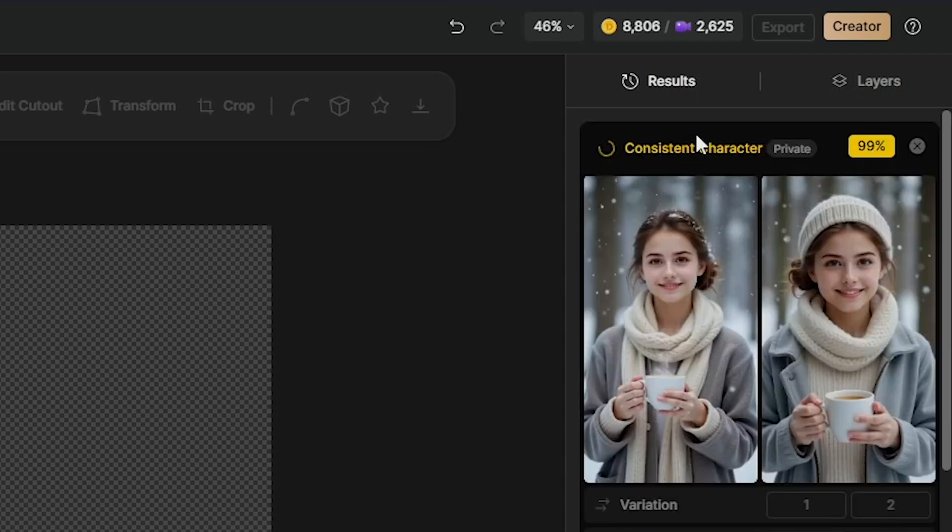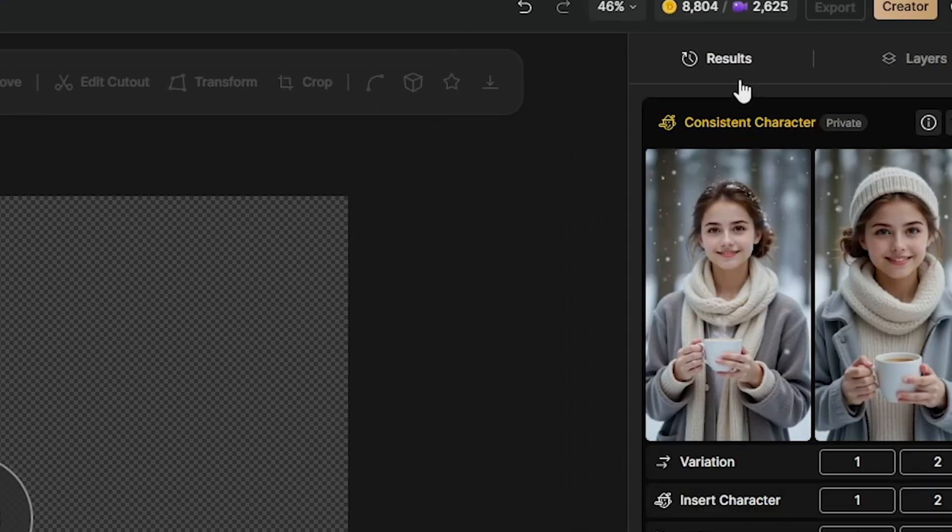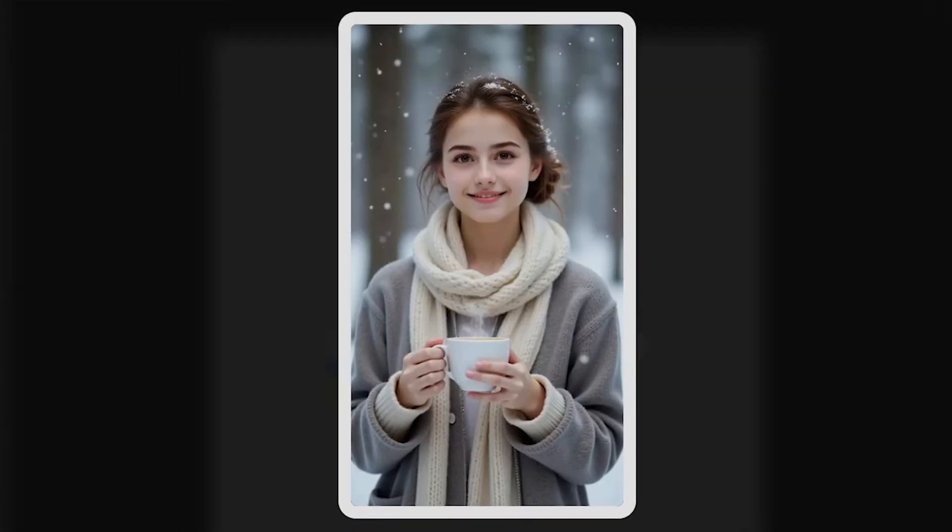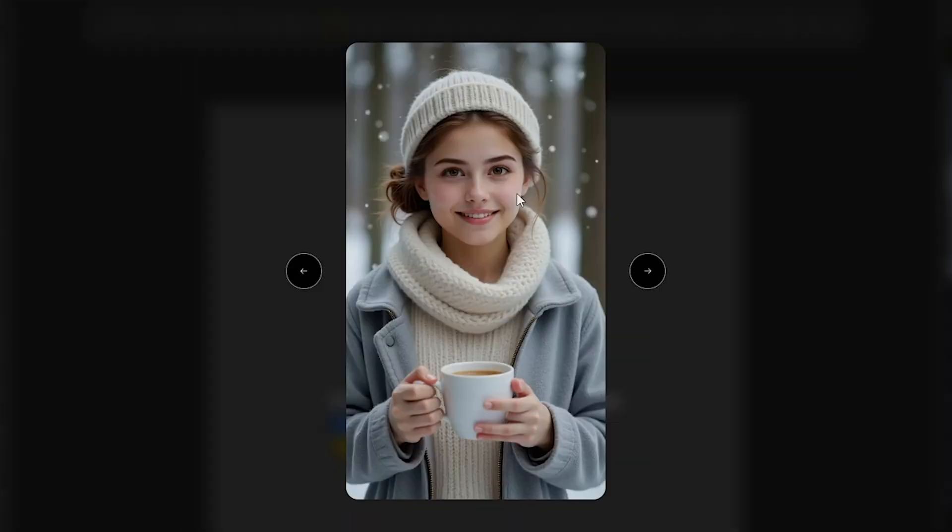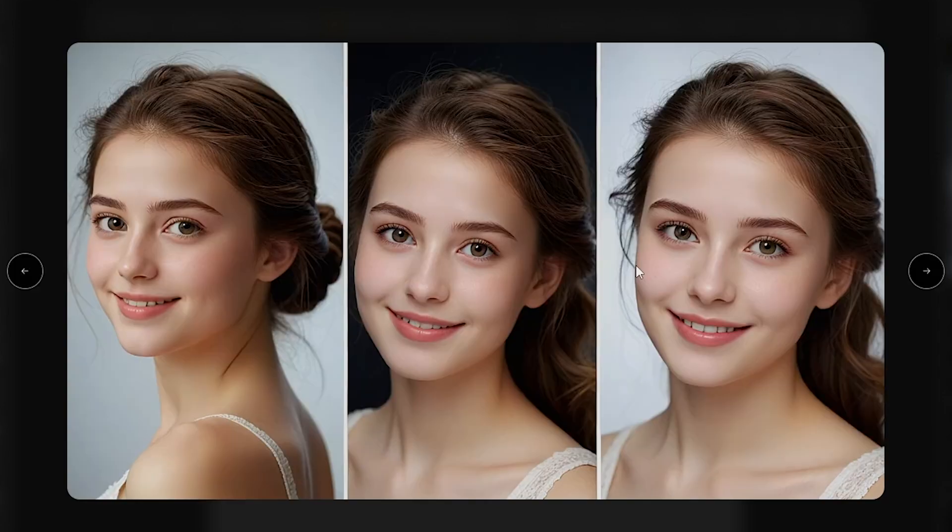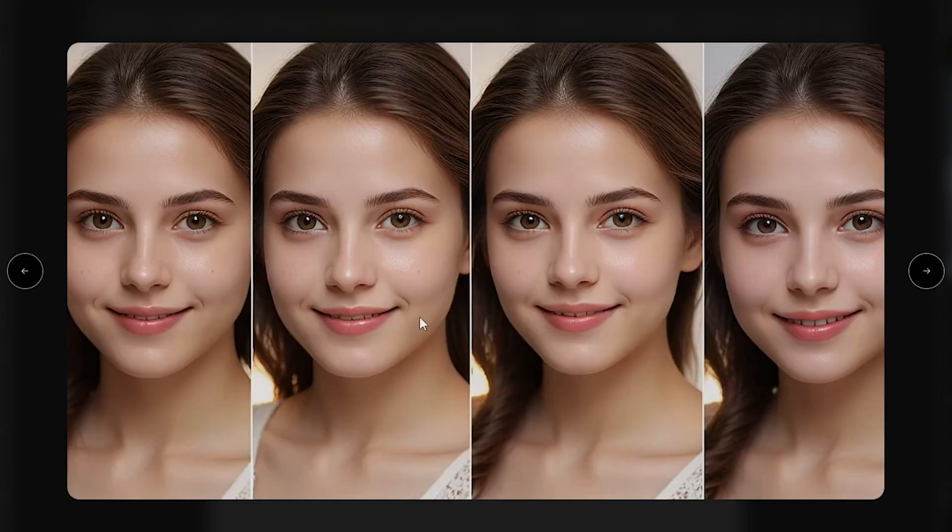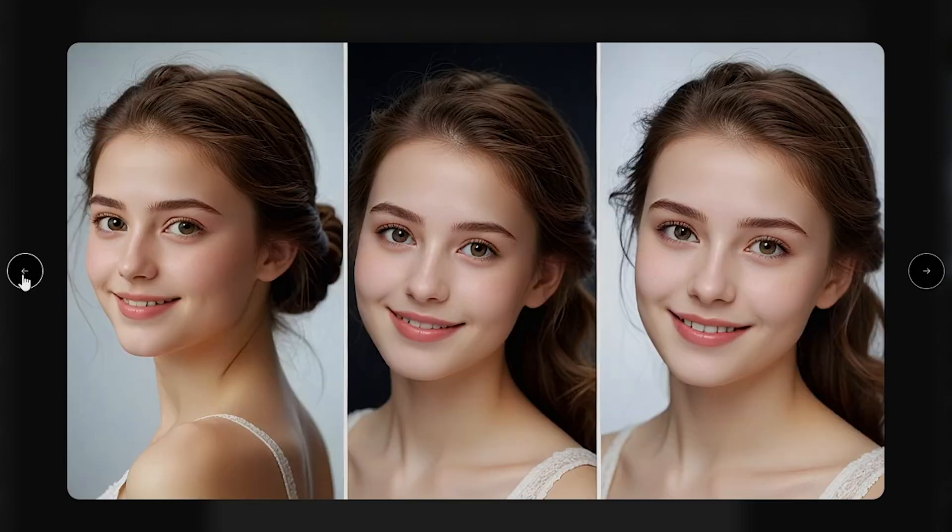Oh, wow! You can see this image was generated by Design AI, and it looks exactly like the face we uploaded earlier in the Build Your Character section.